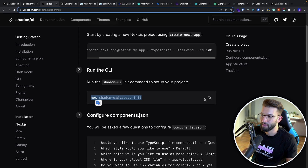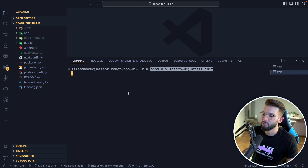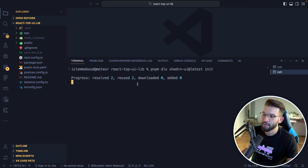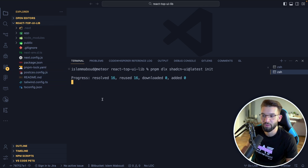Then you run the shadcn/ui CLI. I'll copy the command and use pnpm — you can use yarn or npm. So heading back here, I'll run pnpm shadcn-ui init, and it's going to start the initialization — grabbing everything from the registry and creating the configuration, Tailwind config, and replacing everything you need.